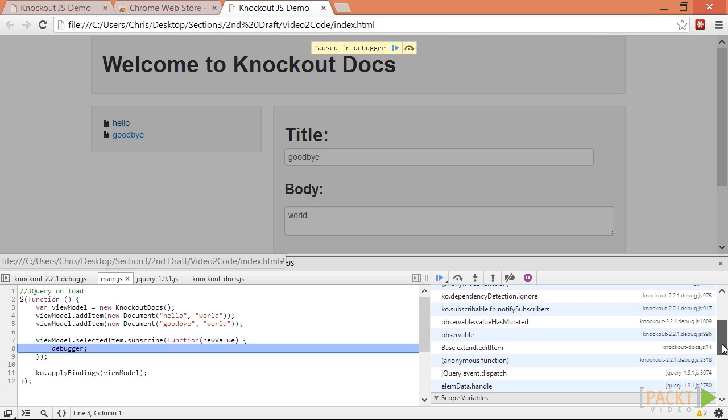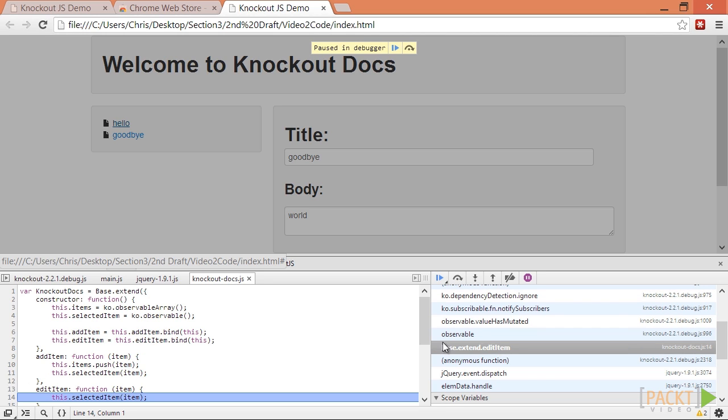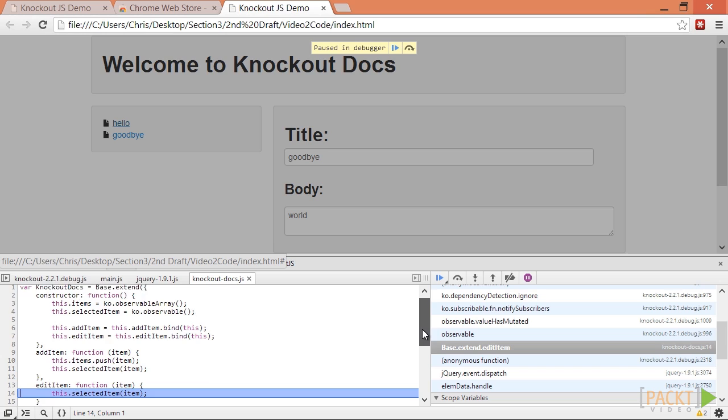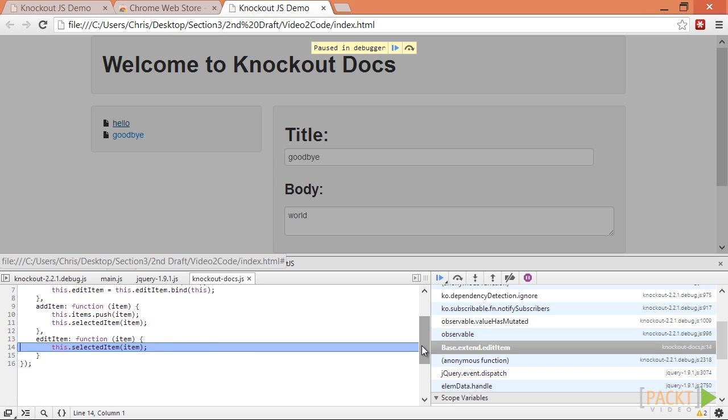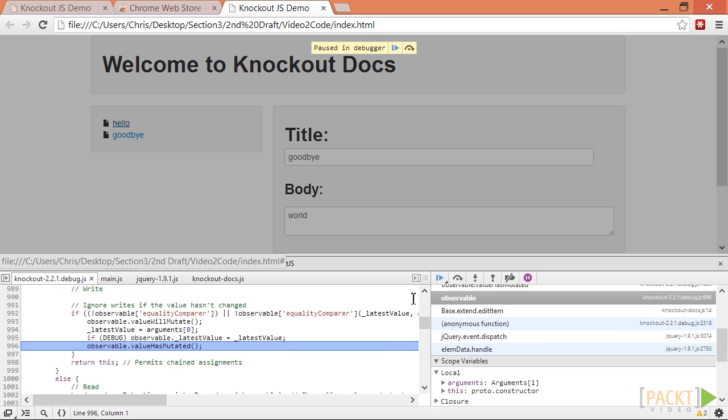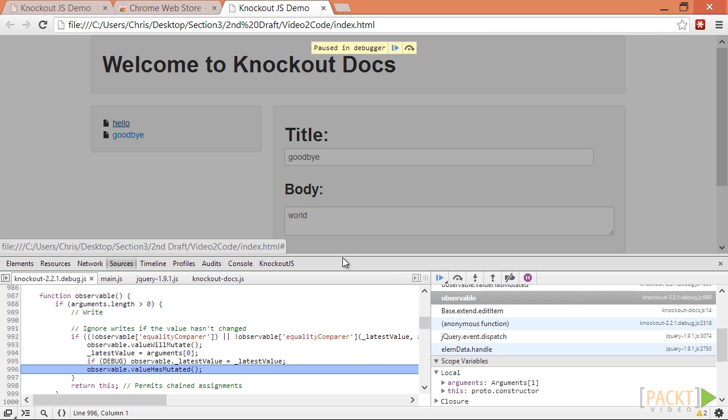We can also look at the call stack to see what caused this change. We'll skip past the Knockout Library code and click on the entry in the stack that's in our code, namely KnockoutDocs.js line 14.